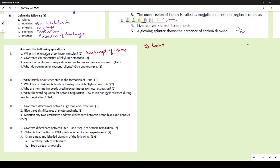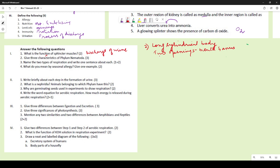Three characteristics of phylum Nematoda: first, they have a long cylindrical body; second, they have two openings — mouth and anus; third, they are mostly parasites. Writing that they live in the human intestine is not entirely correct because not all nematodes live there, though some do.